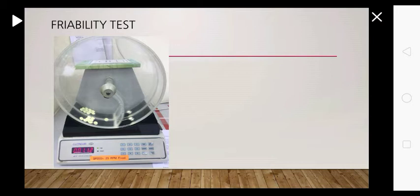It consists of friability apparatus, which consists of a drum of transparent synthetic polymer in which one side is removable so we can place tablets.